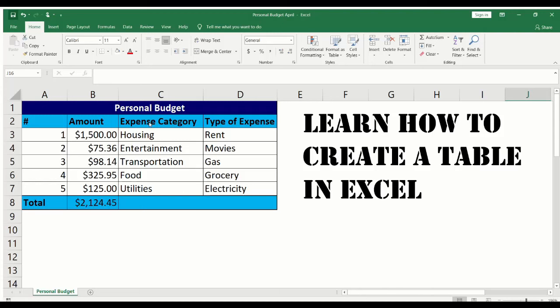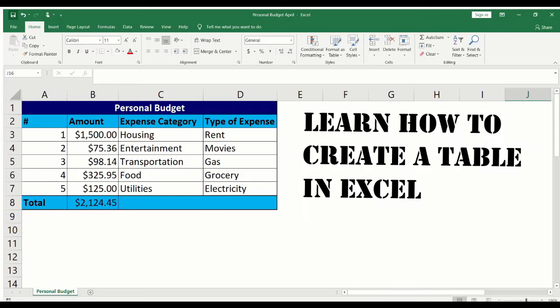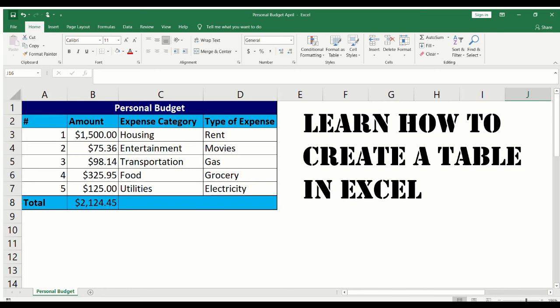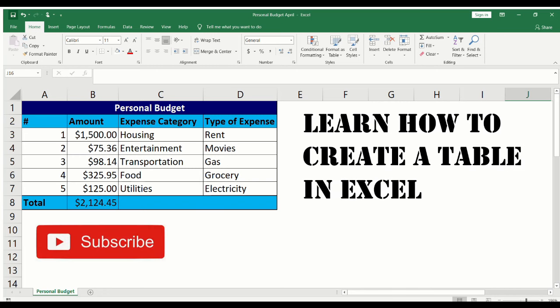Hello and welcome to my channel. In this video, we are going to learn how to make a table in Excel.